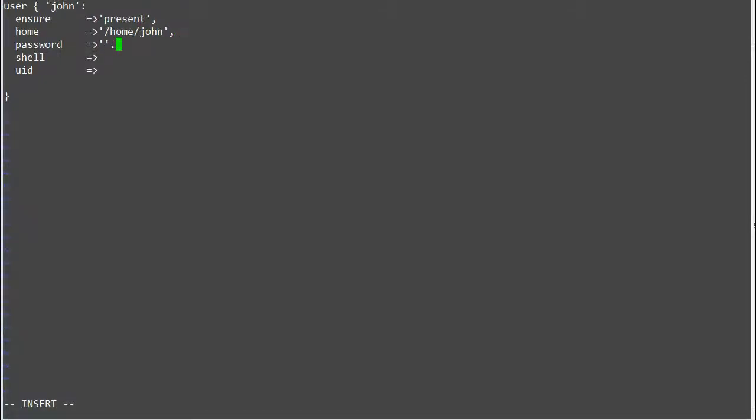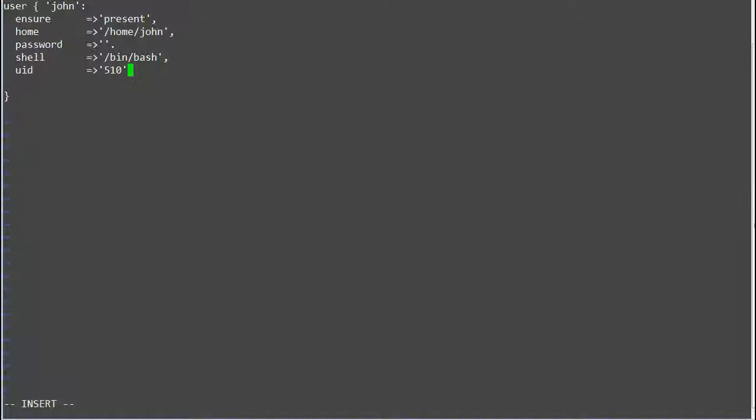Password, we will add the password in the next step. Shell: /bin/bash. UID: 510.